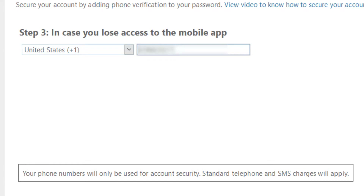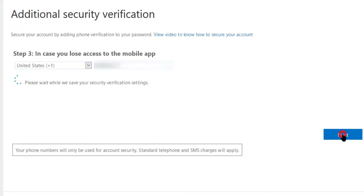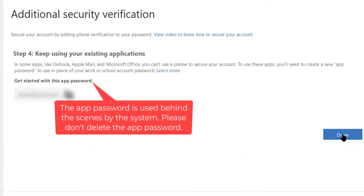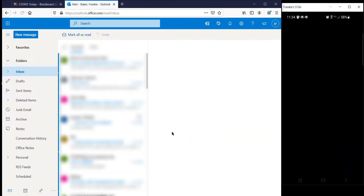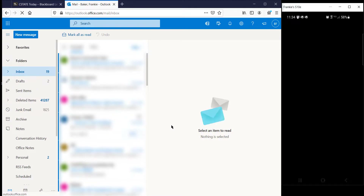This can be the same number as the phone you used to install the app. Click Next, then click Done. Click Yes to stay logged in. You've successfully set up multi-factor authentication using the Authenticator app.